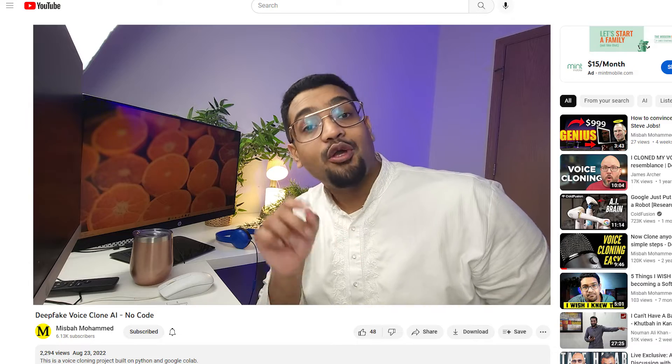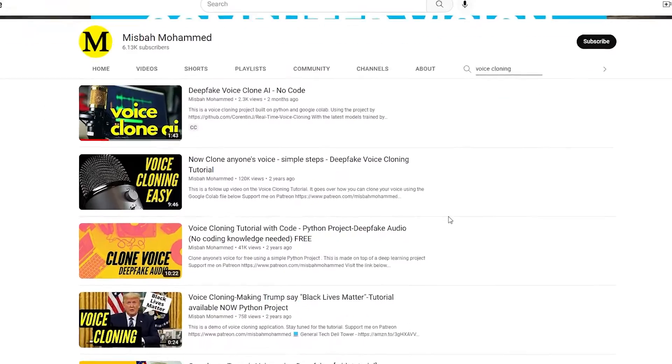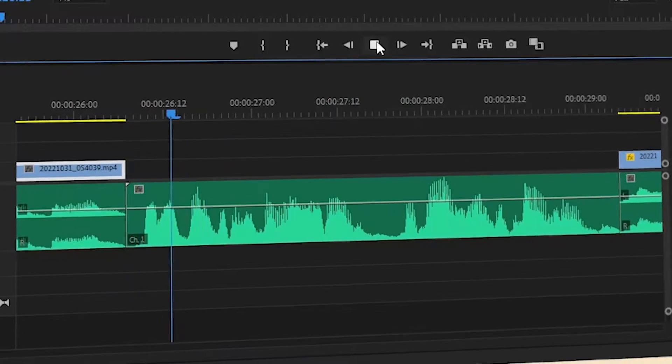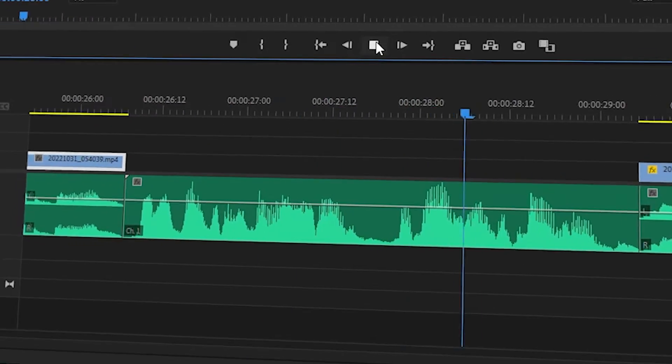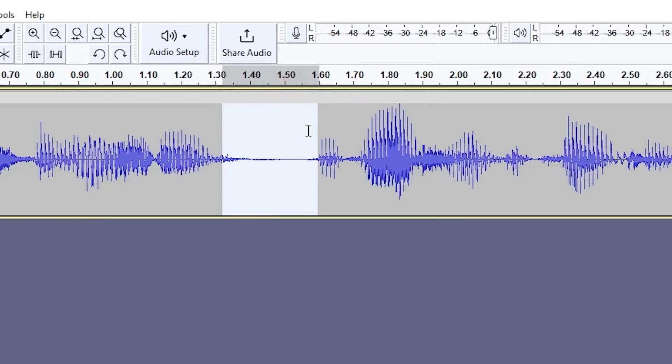In the description below you'll find a link to this Colab file. We have already worked on this project before, and if you are interested you can find the links to them below. There used to be an issue in the past — the old version of the project had these long pauses that you would have to remove with an audio editing application. But in this version of the project we have solved this issue.